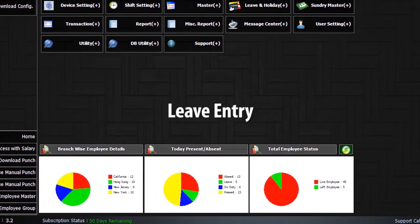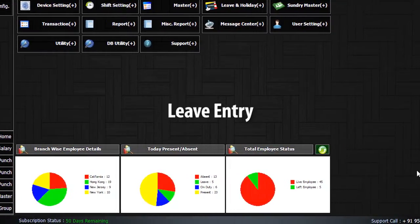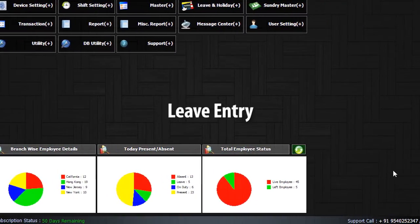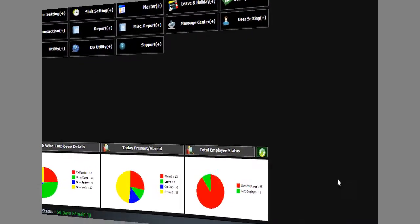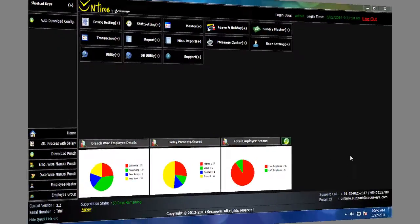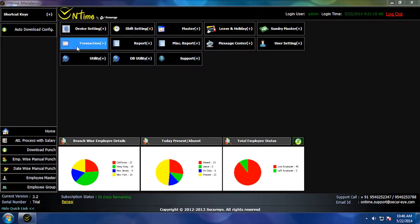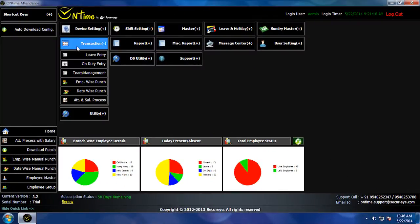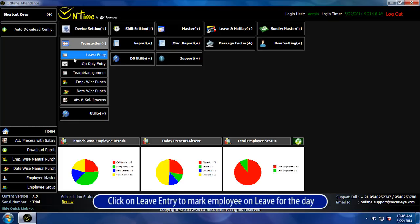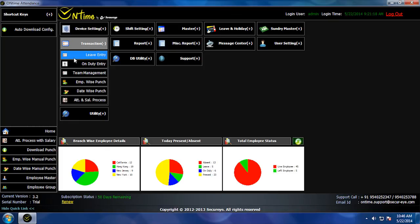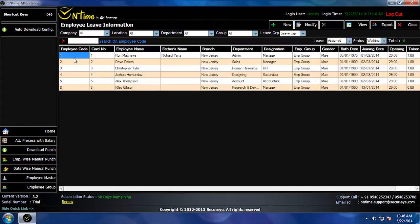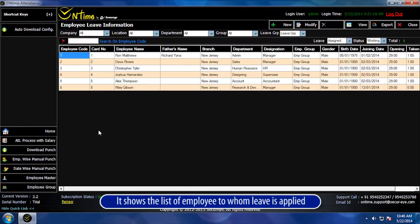Leave Entry. Go to Transaction Plans. Click on Leave Entry to mark employee on leave for the day. It shows the list of employees to whom leave is applied.